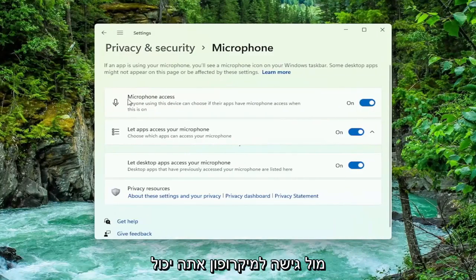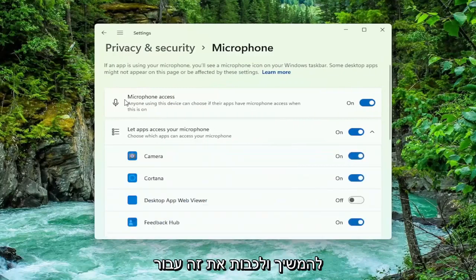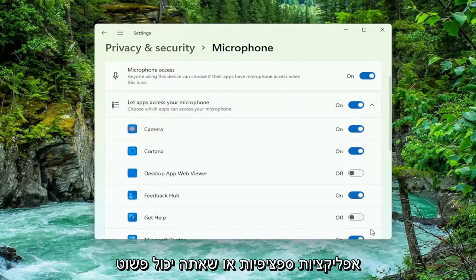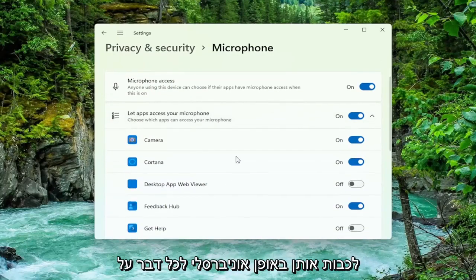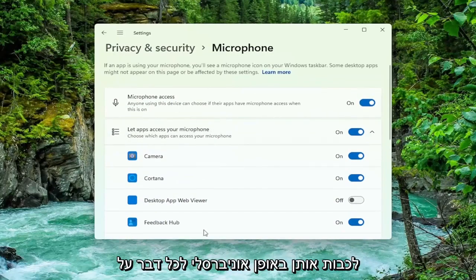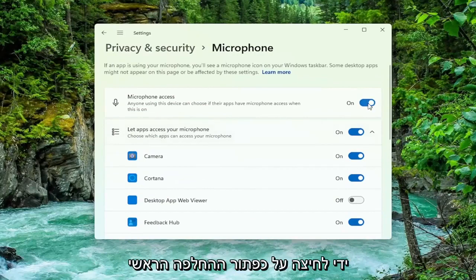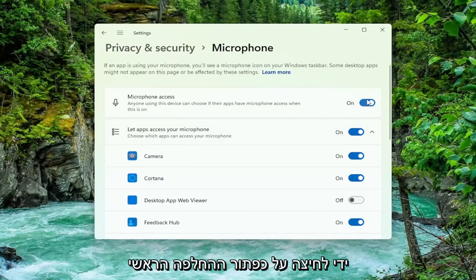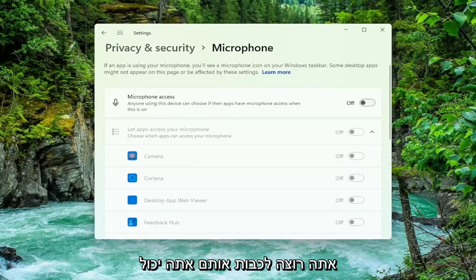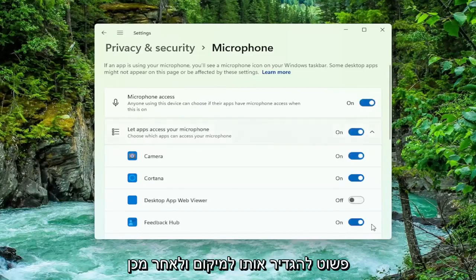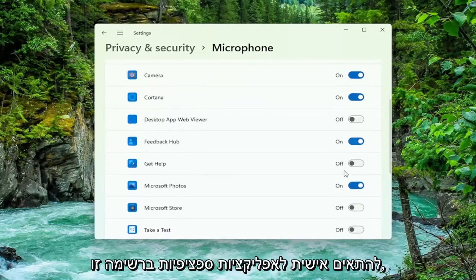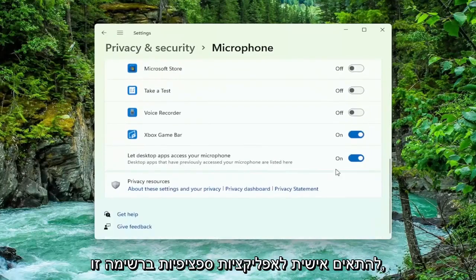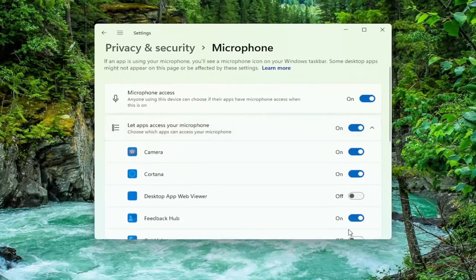For microphone access, you can go ahead and just toggle this off for specific apps, or you can just universally turn them off for everything by clicking the main master toggle button up at the top to turn everything off. And if you want to turn them on, you can just set it to the on position and then customize for specific apps down in this list.